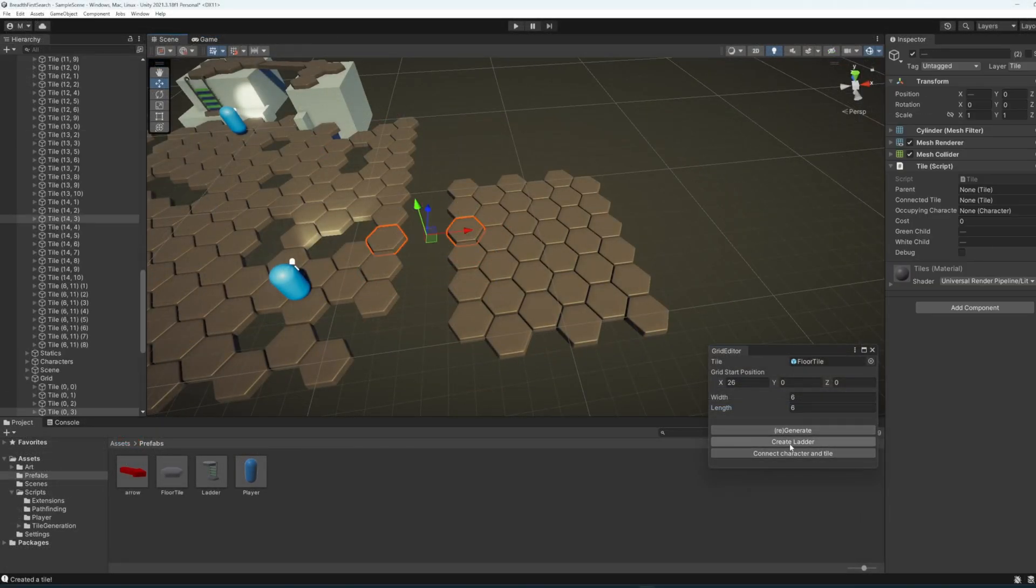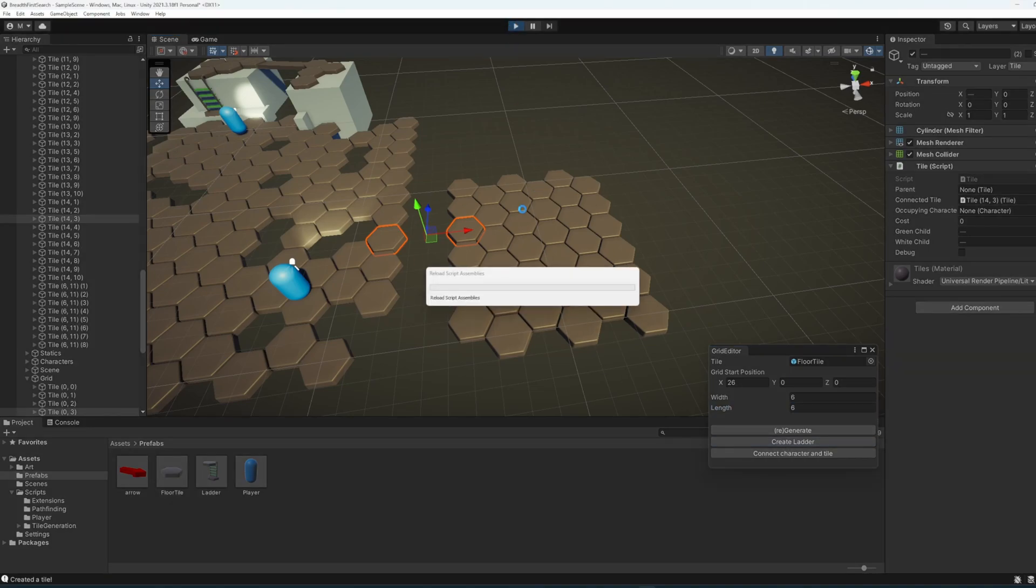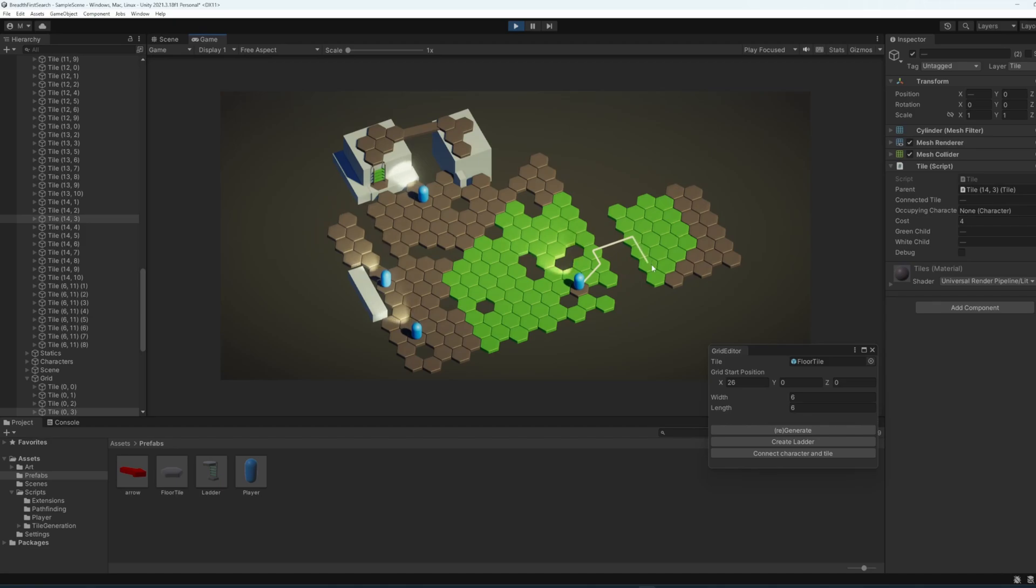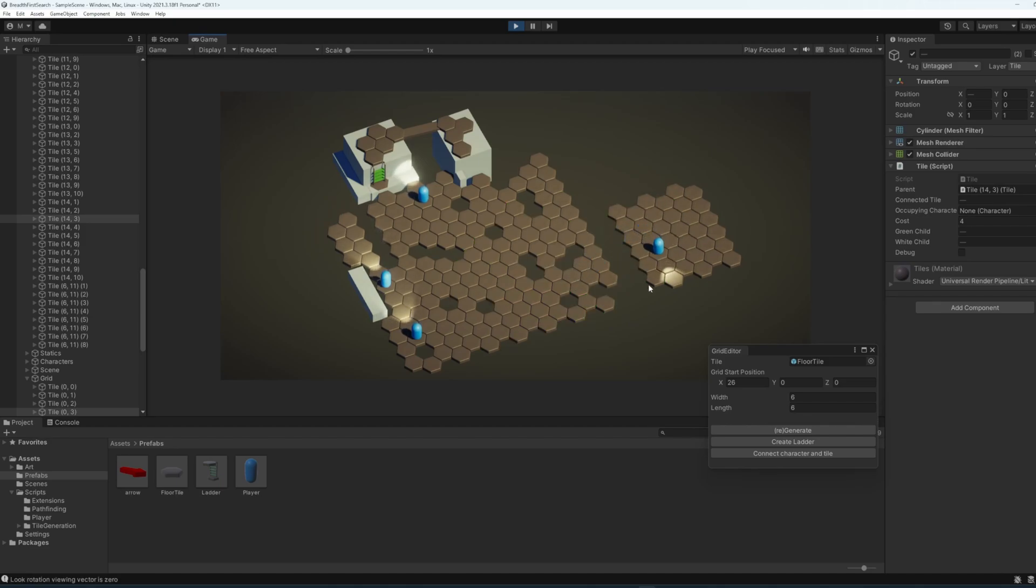The next option is to create a ladder. Ignore the word ladder here, as I will have changed this to Connect Tiles before this video is out on YouTube. We can now manually connect two tiles that we would otherwise not be able to traverse between. The Pathfinder works by raycasting, and proximity is how tiles are connected normally.